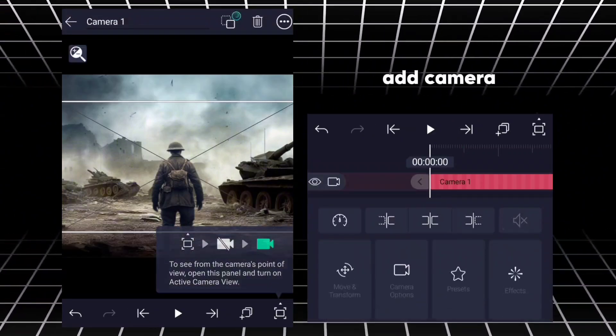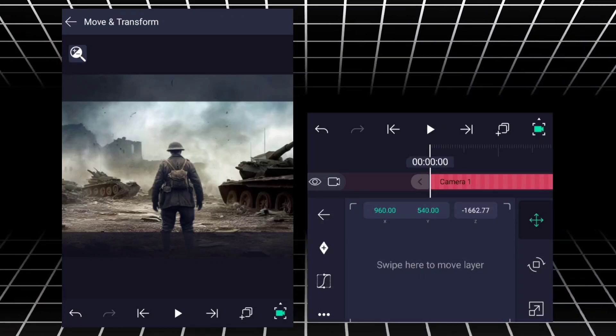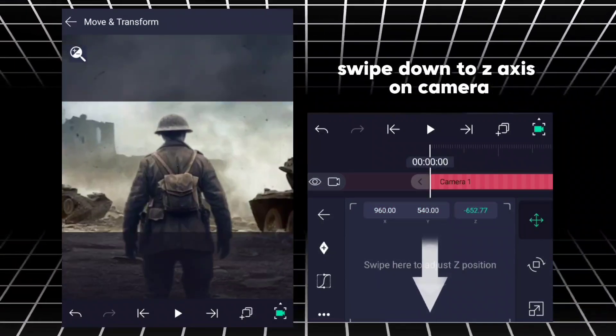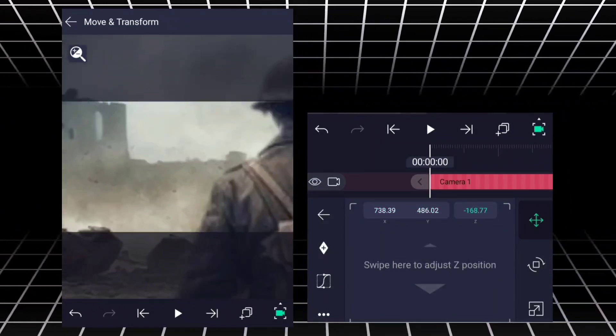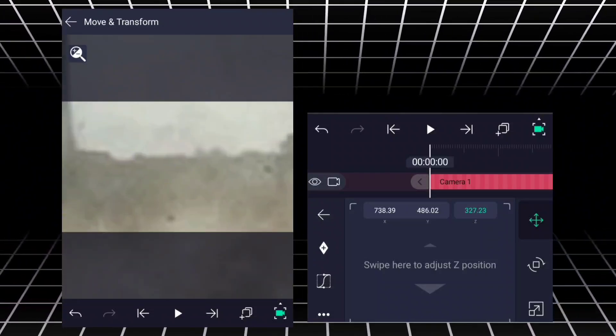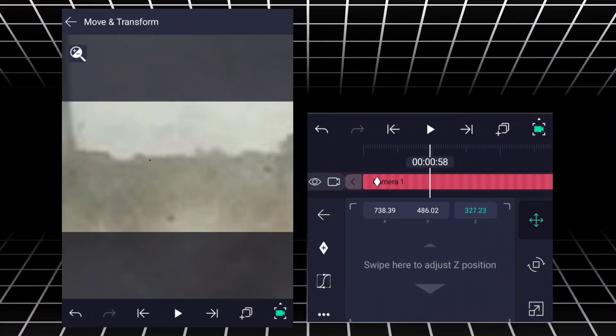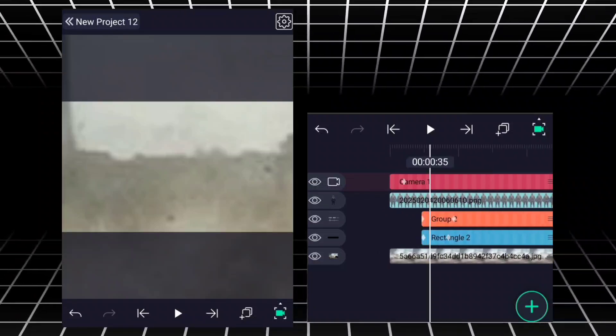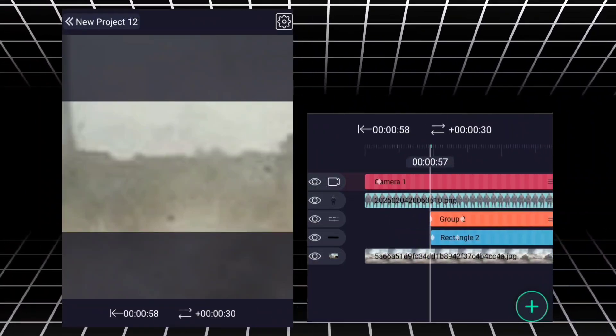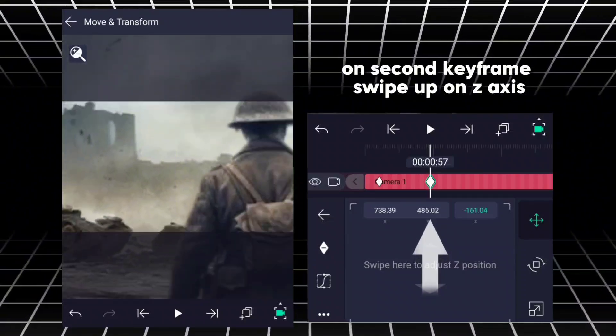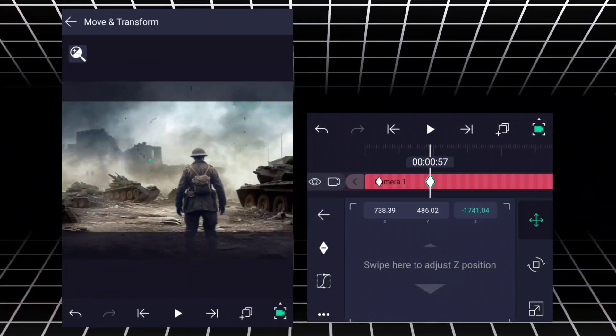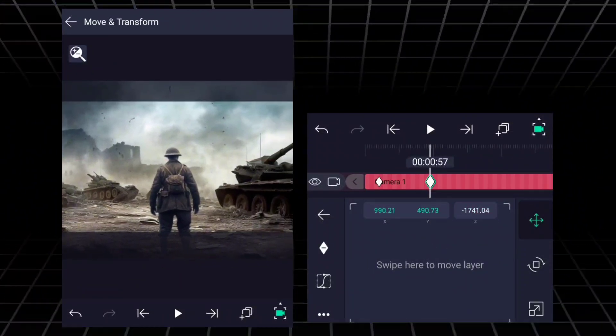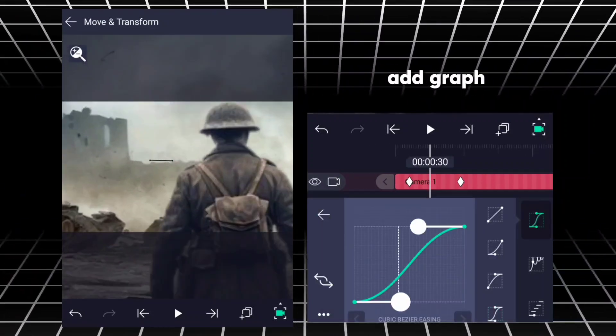Add camera. Swipe down to Z axis on camera. Add keyframe. On second keyframe, swipe up on Z axis. Add graph.